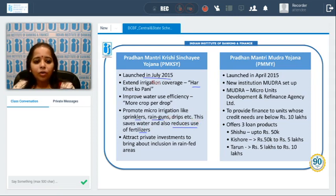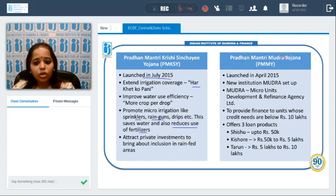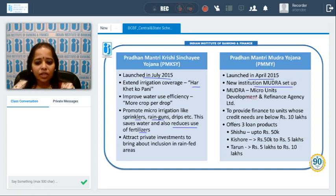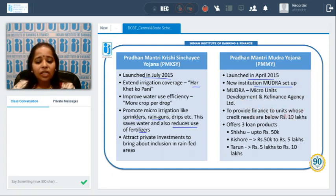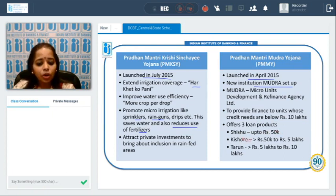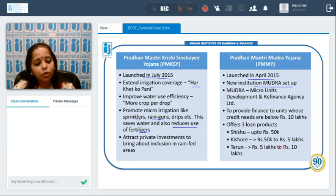In April 2015, a new institution called MUDRA — Micro Units Development and Refinance Agency Limited — was set up to provide finance to units with credit needs below Rs. 10 lakhs. Three loan products were introduced: Shishu (up to Rs. 50,000), Kishore (greater than Rs. 50,000 up to Rs. 5 lakhs), and Tarun (greater than Rs. 5 lakhs up to Rs. 10 lakhs), to facilitate different sections of society.